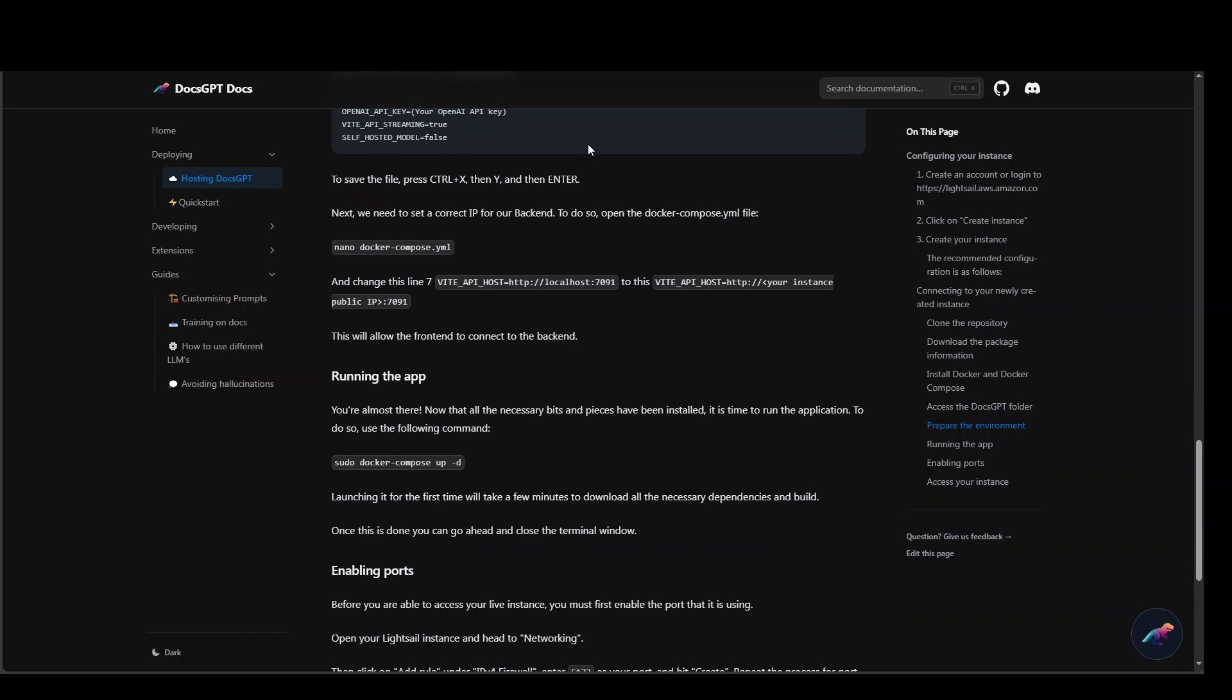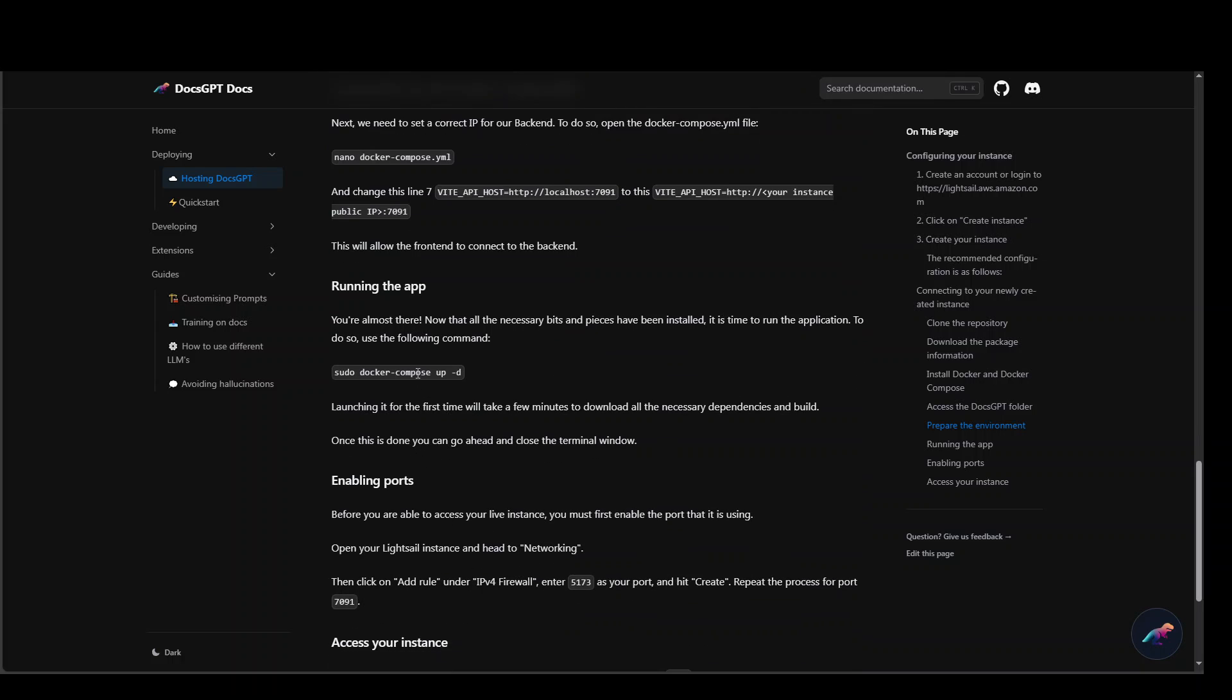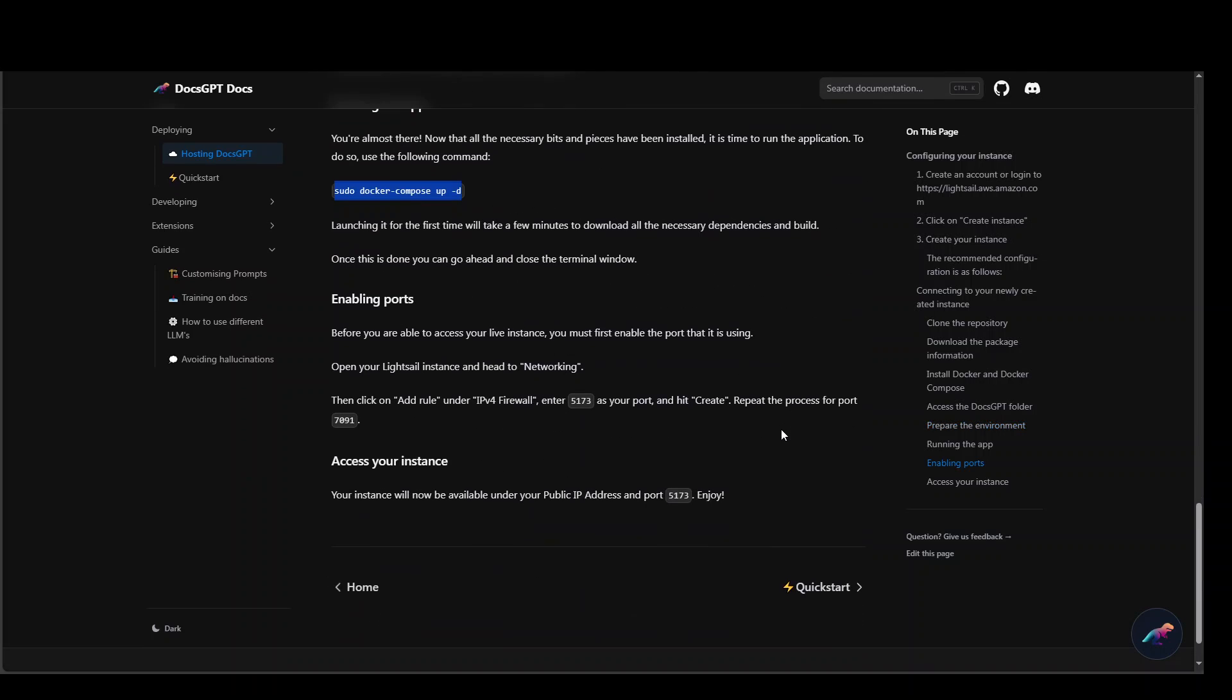Once that's done just run the Docker Compose and then provide your instance IP which is the Amazon LightSail instance IP. Once you have finished running this Docker Compose your instance will be up.